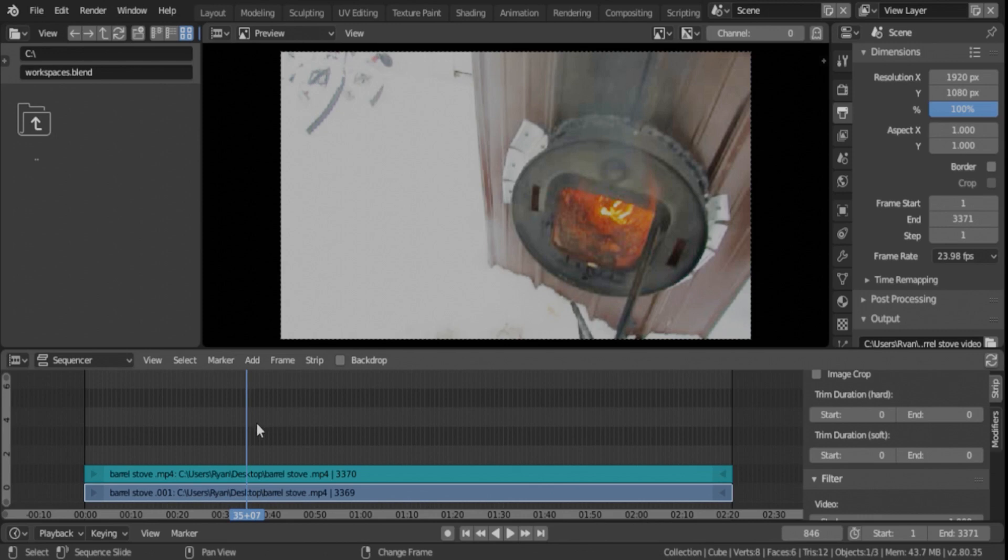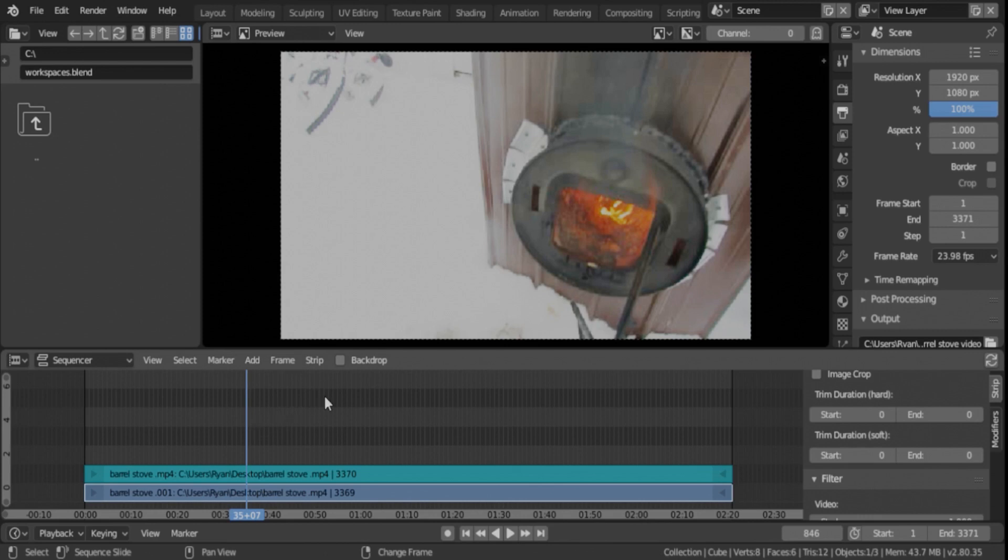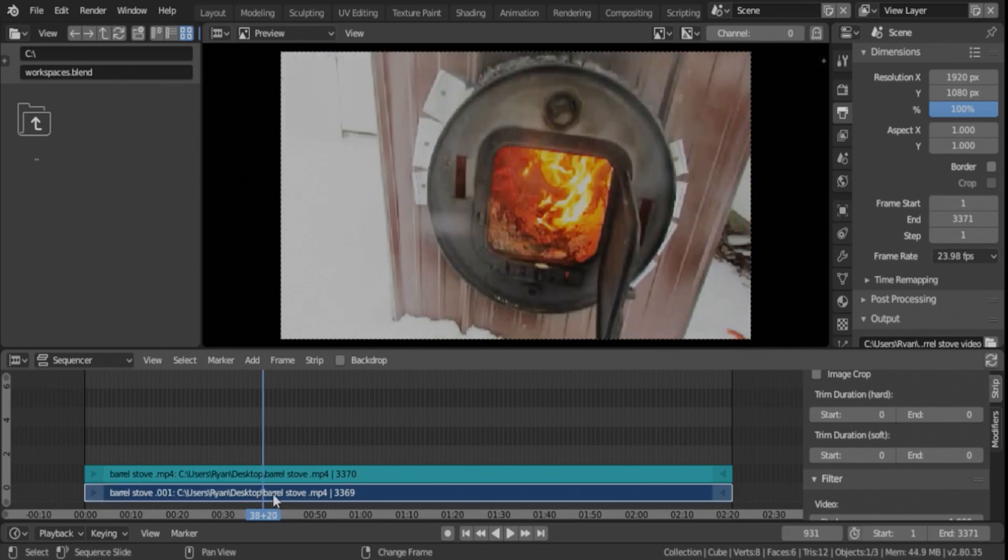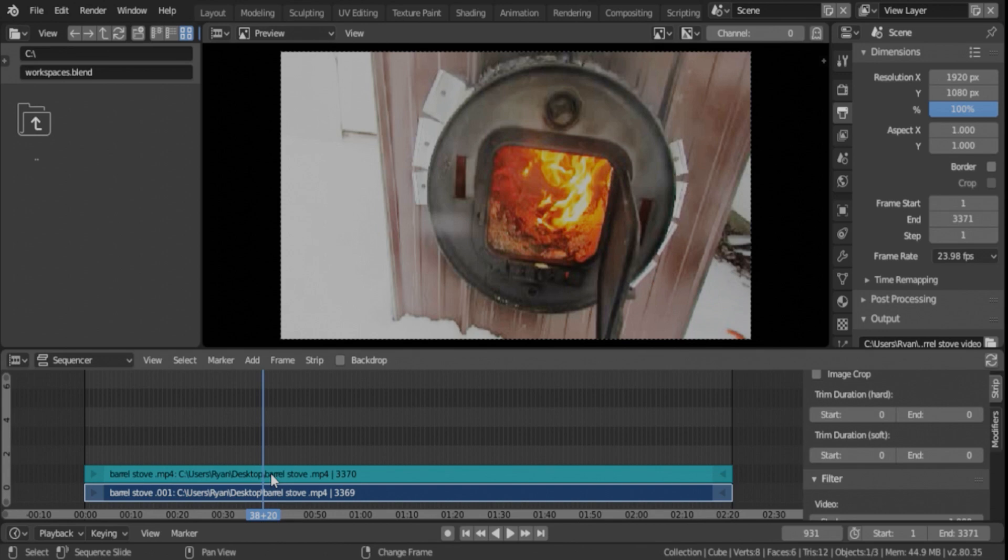Alright, so still using the same video file from the last video. We're going to take this file right here, this strip right here, and overlap it. So we're going to do a soft cut. We talked about that in another video.